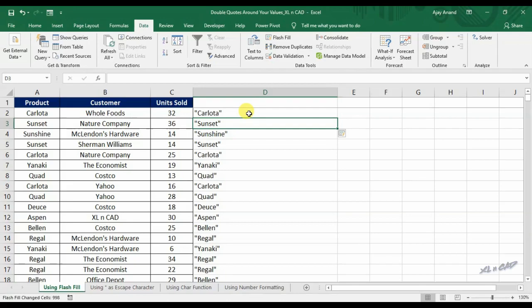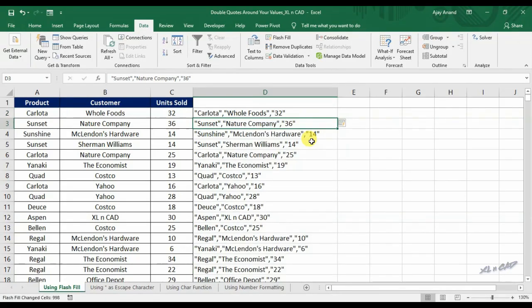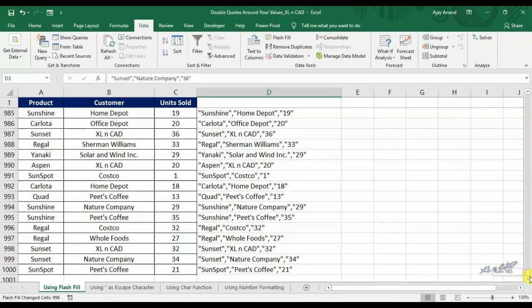To combine the data in columns B and C, type comma, double quotes, value in cell B2, double quotes, comma, double quotes, value in cell C2, double quotes, then press Ctrl+E. Flash Fill just combined the data in 3 columns of 1000 rows with double quotes around them.